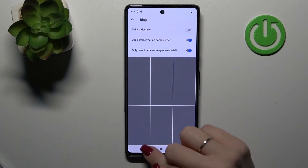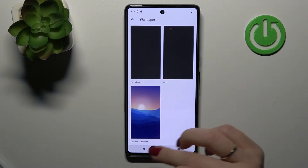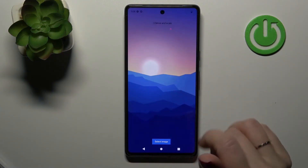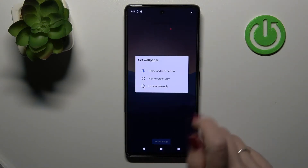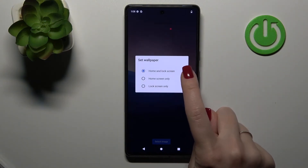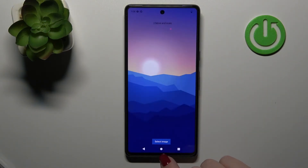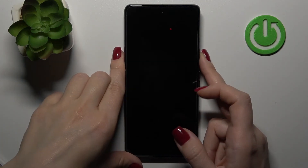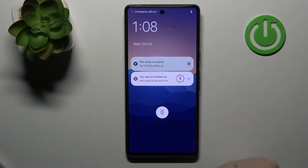Let's use the default wallpapers. Click select, then click lock screen only. Now let's lock our device and we can see that we successfully did this.